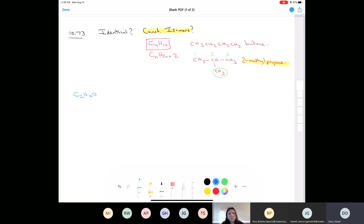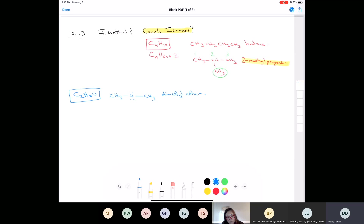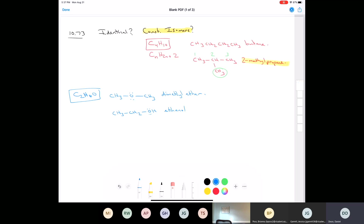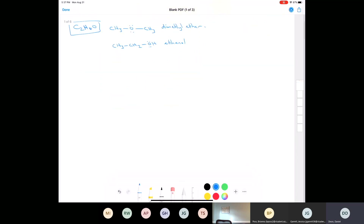Another classic example: if I had C2H6O — two carbons, six hydrogens, and an oxygen — there are two ways to connect these atoms. You can have two methyl groups with an oxygen in between, and that's an ether called dimethyl ether. Another way is to have a methyl, a methylene, and a hydroxyl — that's ethanol. These are two very different compounds: dimethyl ether has a very low boiling point and is used as a propellant in things like spray paint, whereas ethanol is used as an additive in automobile gasoline and in alcoholic beverages.